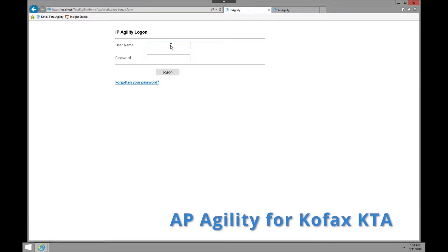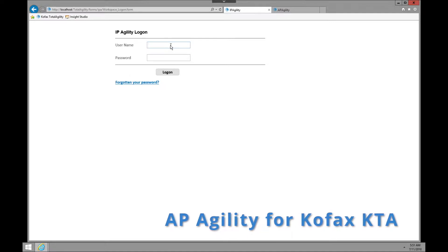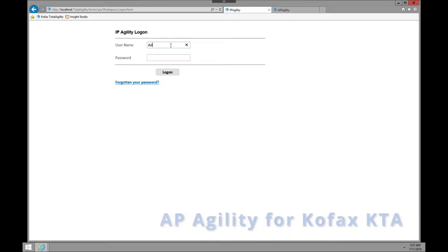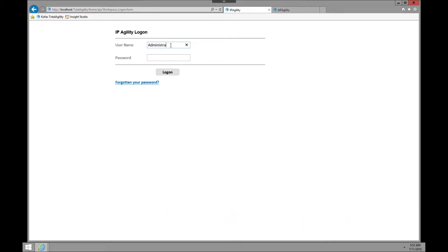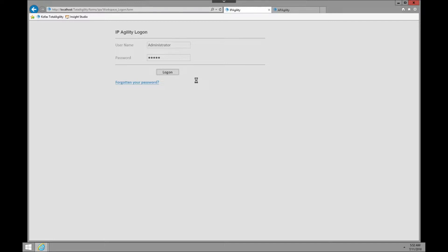We're going to start going into the IP Agility platform. We're going to log in and take a look at this process right now. We're going to log in as administrator, put in the password, and click on login.